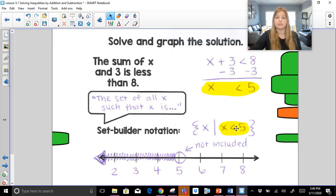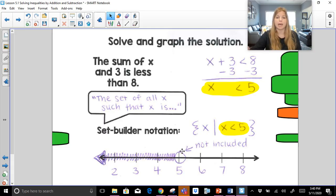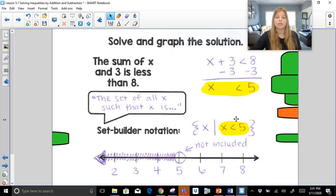Is two less than five? Yes — it's in the shaded region. Is three less than five? Yes. Is four less than five? Yes. Is five less than five? No — it has an open circle. The open circle shows where solutions end. Think about all the decimal values leading up to five, your zero, all the negatives — everything is less than five. Numbers like six, seven, eight are not part of the solution because they're not less than five. Anything in an unshaded region won't give a true statement.